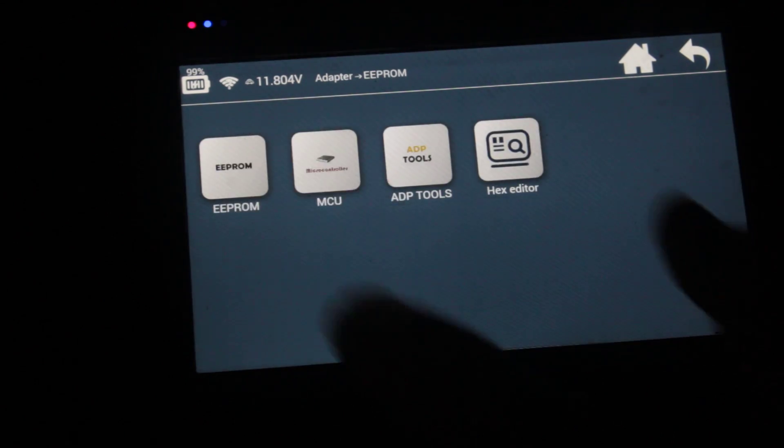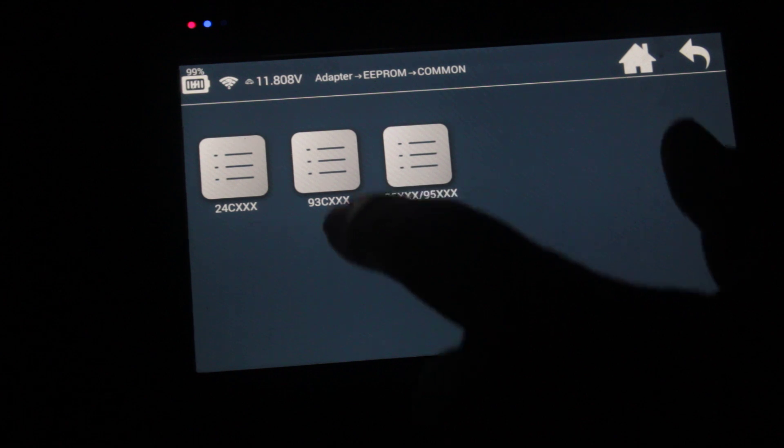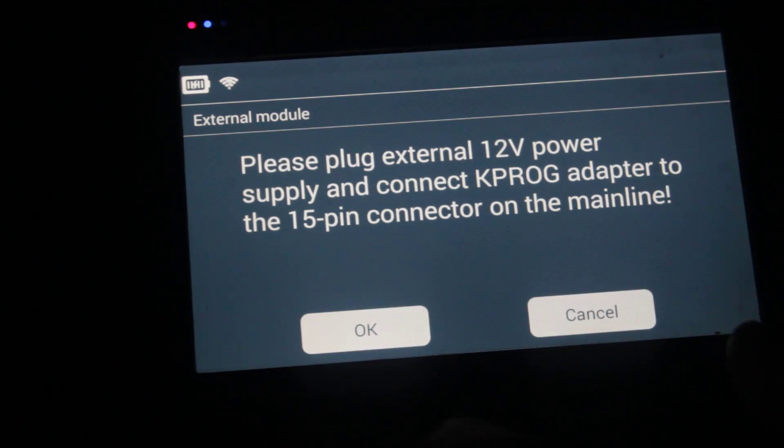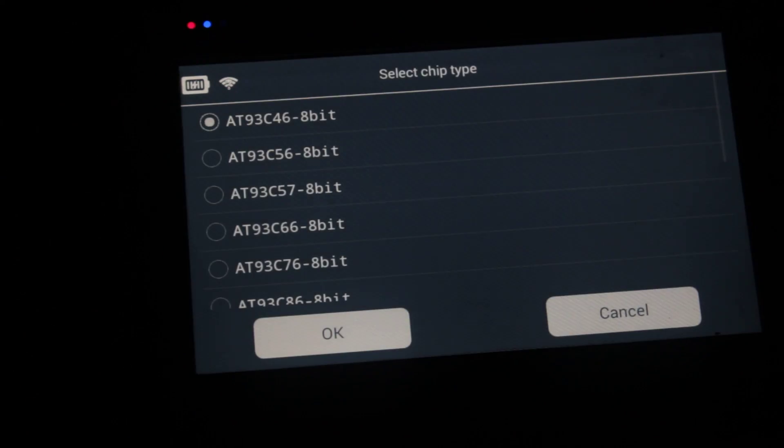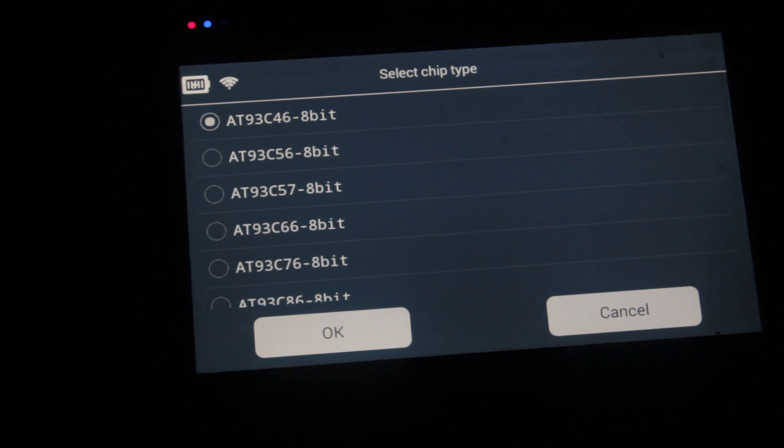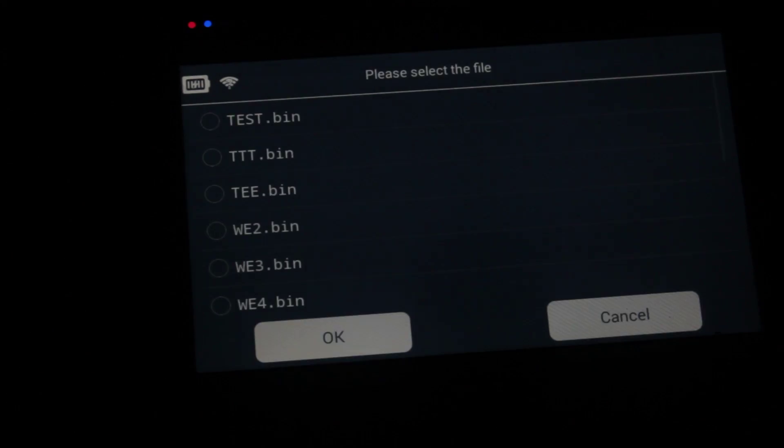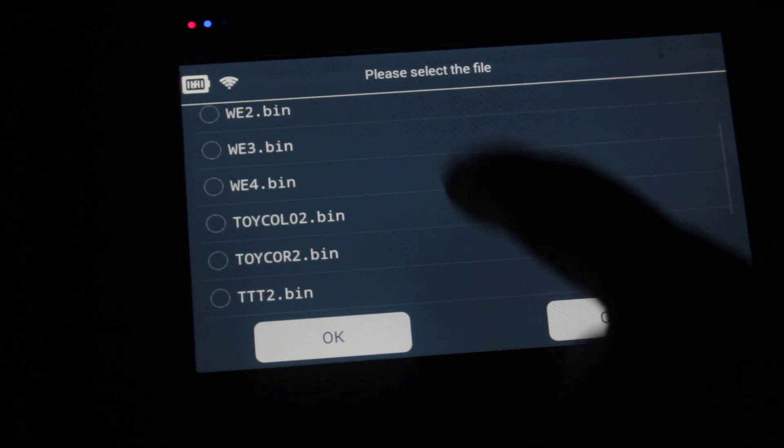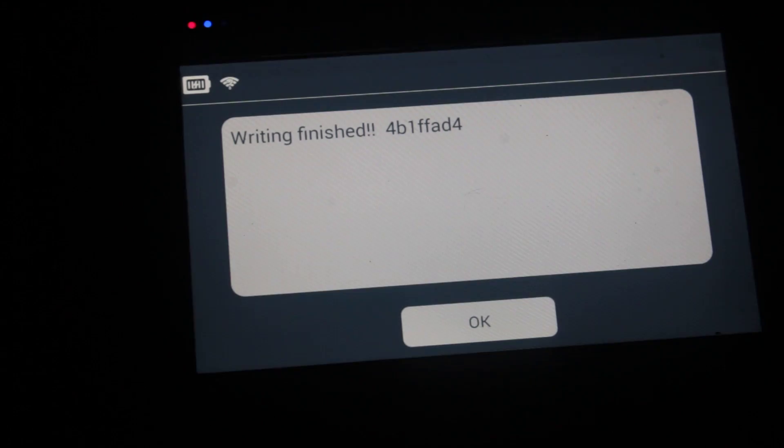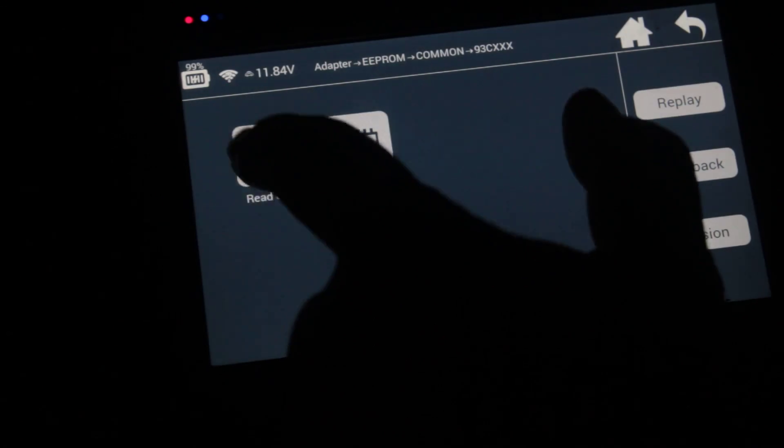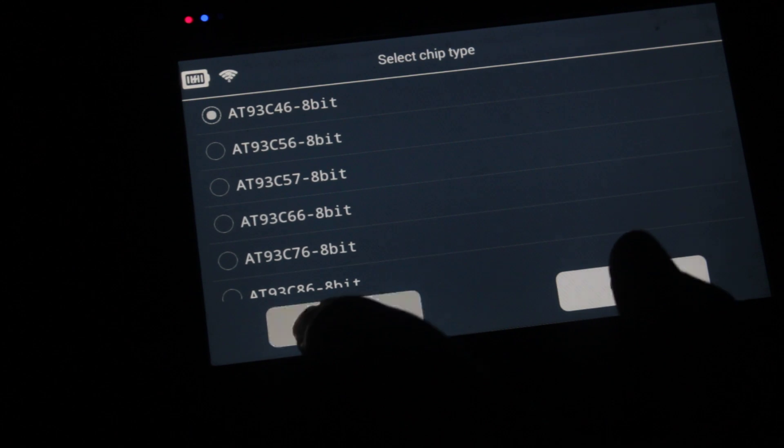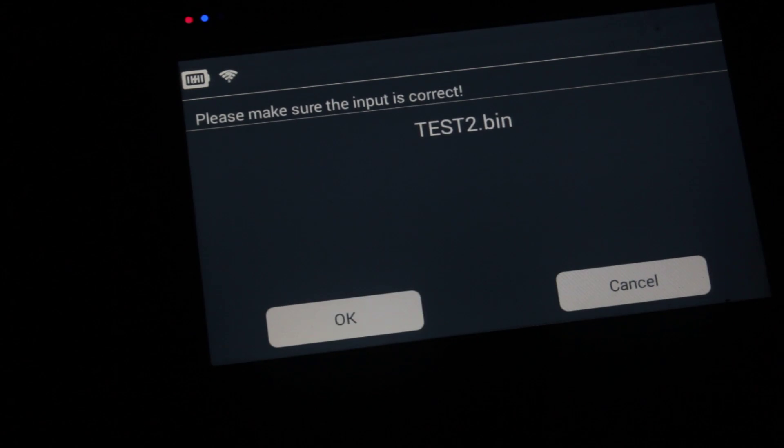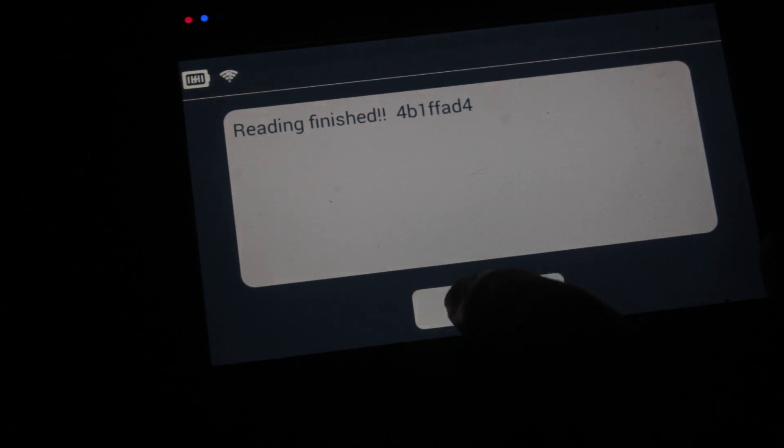Let's go back now. Go back to EEPROM, common, the right chip 93C, and then we're gonna go write data. We're gonna select that chip up the top which is AT93C46 8-bit. It's telling us what chip and memory size. Now we pick up that same test file that we just did which is down the bottom. Writing finished. Now let's read it. It did say it was verified but let's just read it to see if it is right.